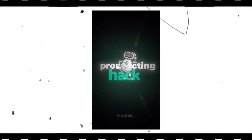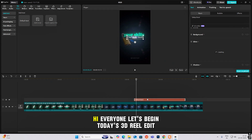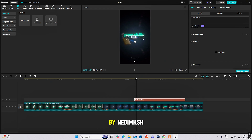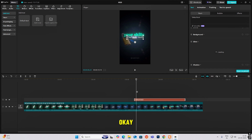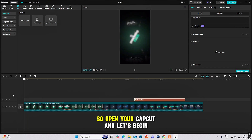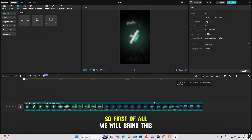This is the prospecting hack you can use to land high paying clients — it's all about offering a free sample, and your skills are going to define if you're going to close them or not. Hi everyone, let's begin today's 3D real edit.